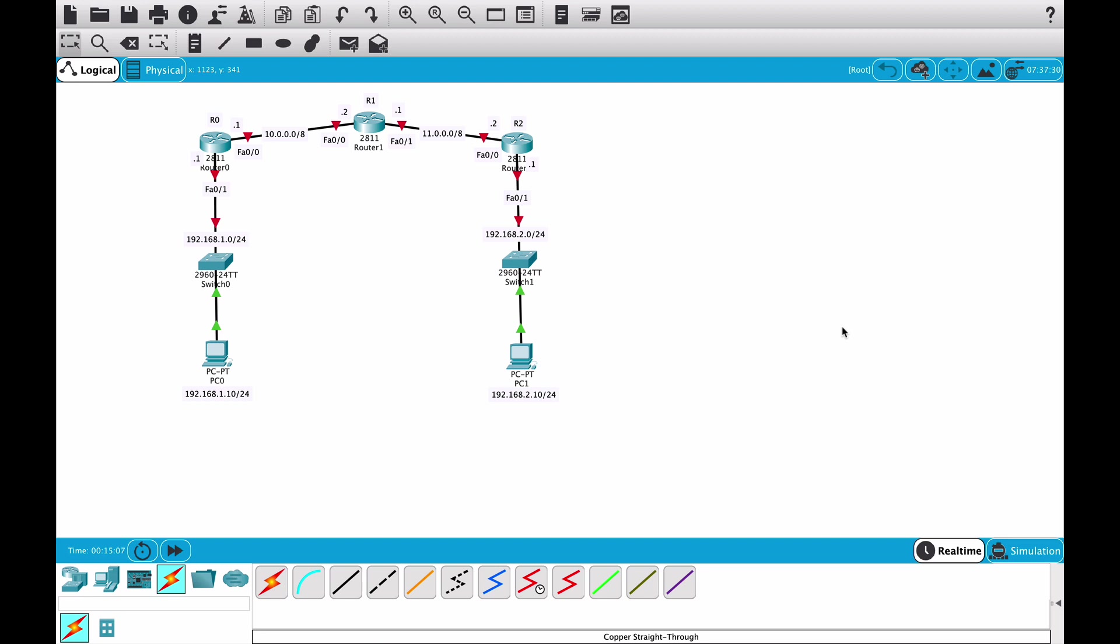It's a dynamic routing protocol using hop count as its metric and it has an administrative distance of 120. If none of this makes sense to you, don't worry. In the next couple of videos I will be covering all of this terminology and underlying concepts and theory in detail, so stay tuned for future videos.